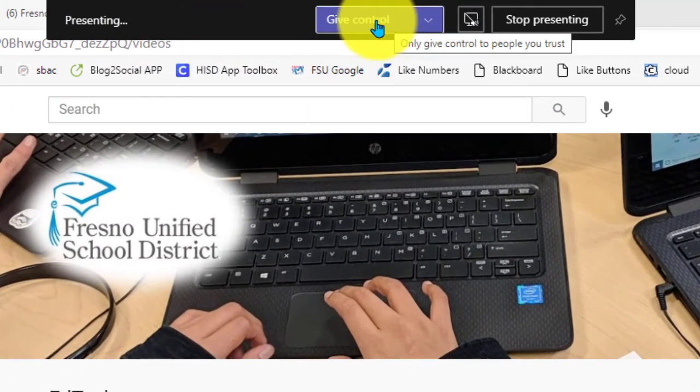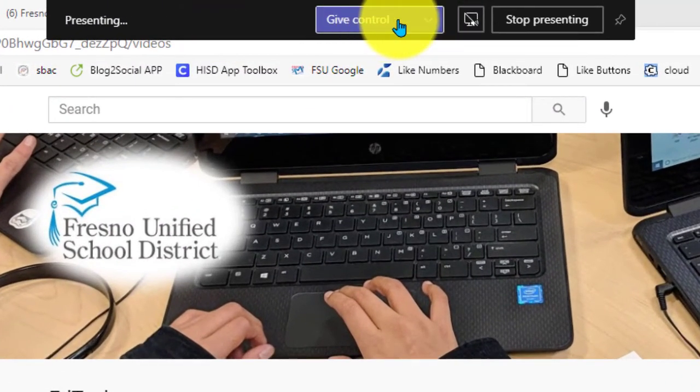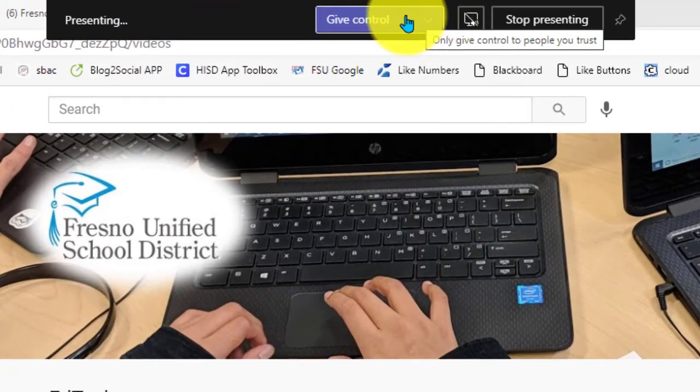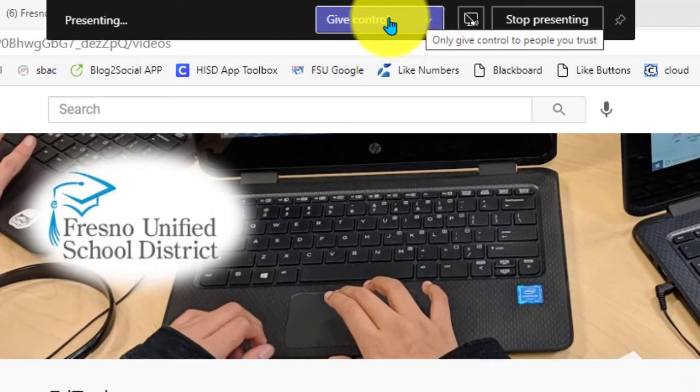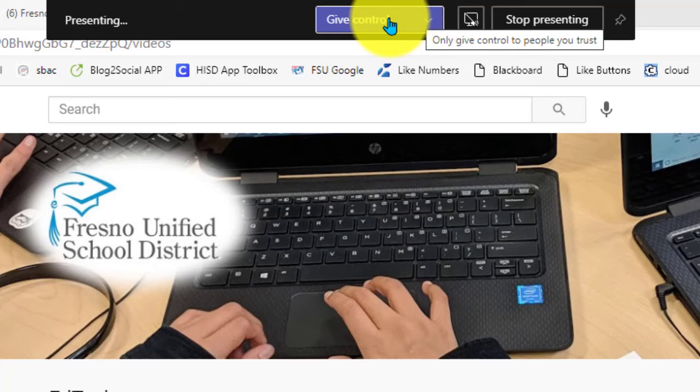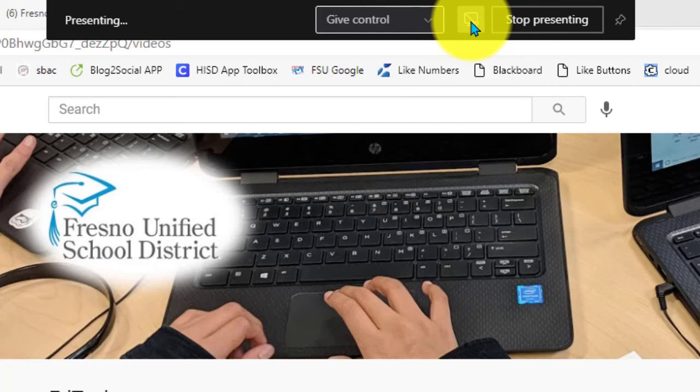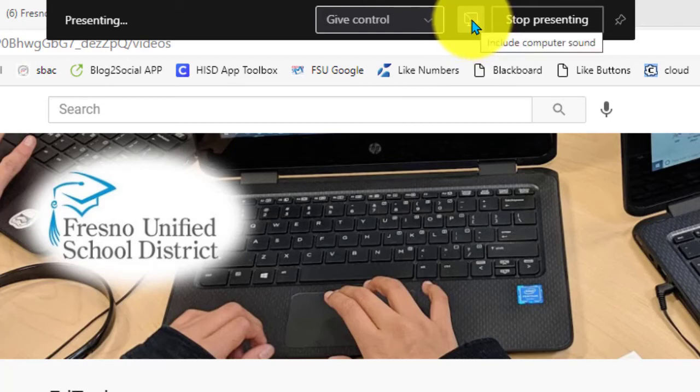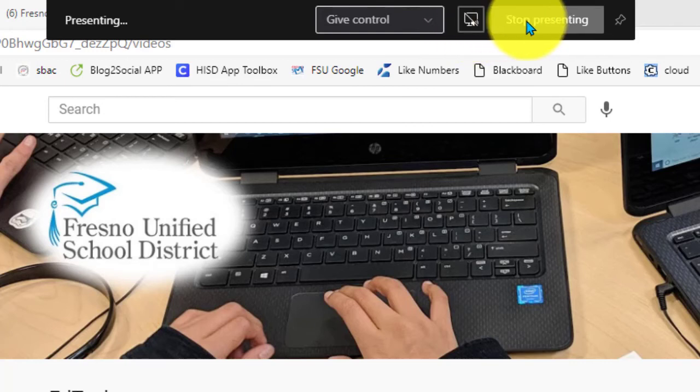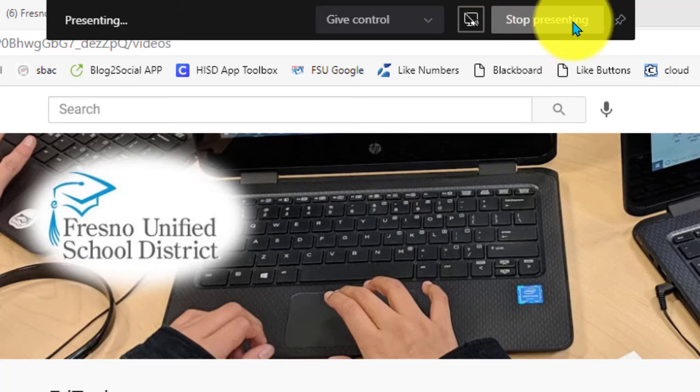You can also give users control of your screen if you'd like to share control and have somebody take over. Also here, this is the button for sharing the computer sound. So if you forgot to turn that on, you can turn it on here. And I can also stop presenting here.